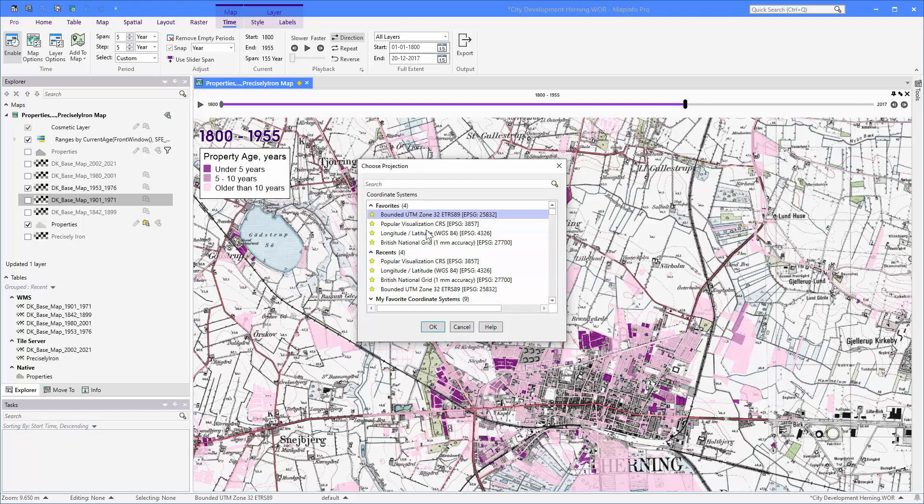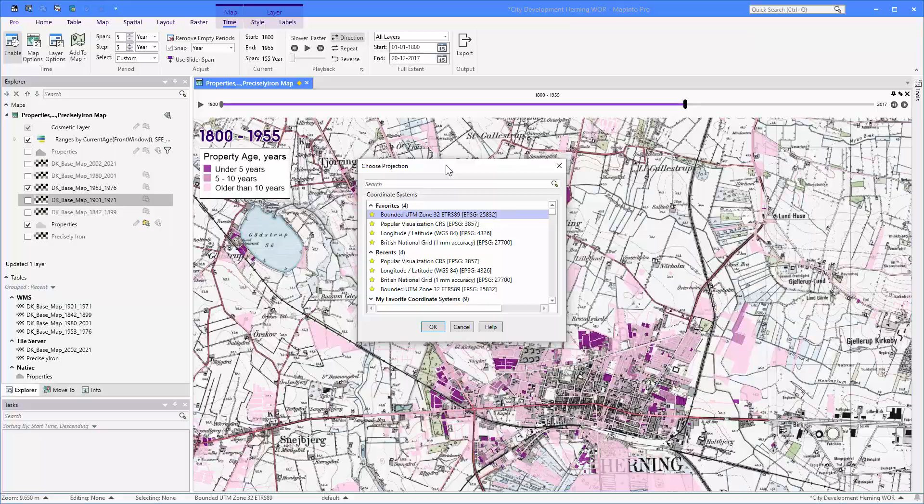So that's just a very brief introduction to this new choose projection dialog that we added to MapInfo Pro version 2021.1.